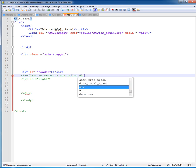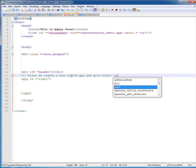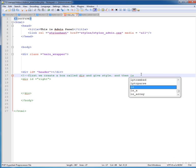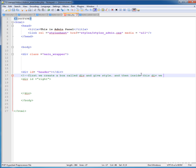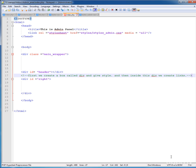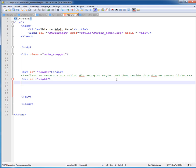First we create a box using a div, give it a style, and inside this div we can create links. Make a comment here for your help. On the next line, add a heading and give it a style of 'text-align' — this is a CSS property being applied inline in the HTML page. Set text-align to 'center' so it will align the text in the center. The text is 'Manage Content'. Now close the div.